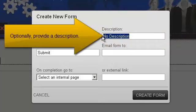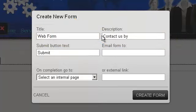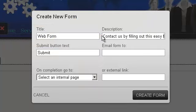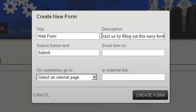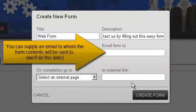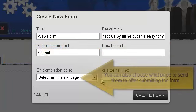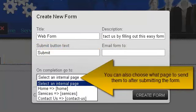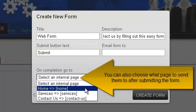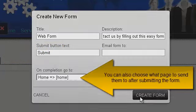Optionally, provide a description. You can change the text of the Submit button. You can supply an email to whom the form contents will be sent to. We'll do this later. You can also choose what page to send them to after submitting the form.